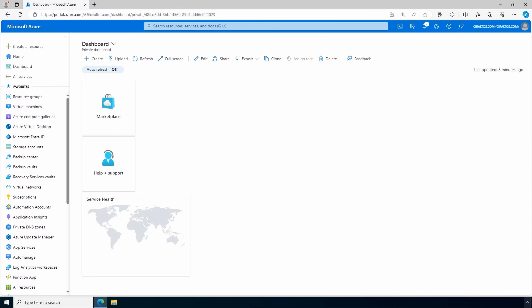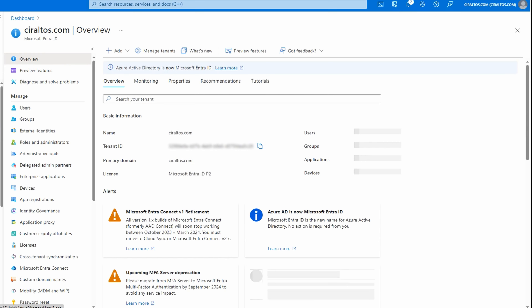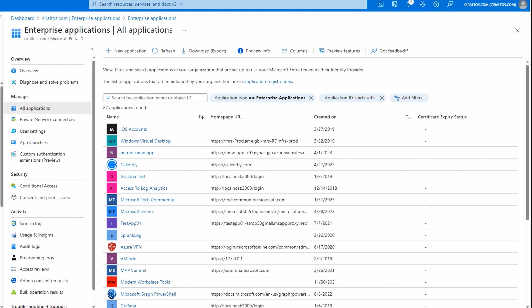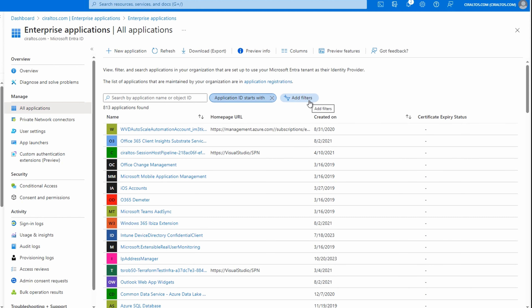Let's jump into the Azure portal. We'll start by finding the Azure Virtual Desktop application. Go to Entra ID, then enterprise applications, remove the application type filter, and search for Azure Virtual Desktop.